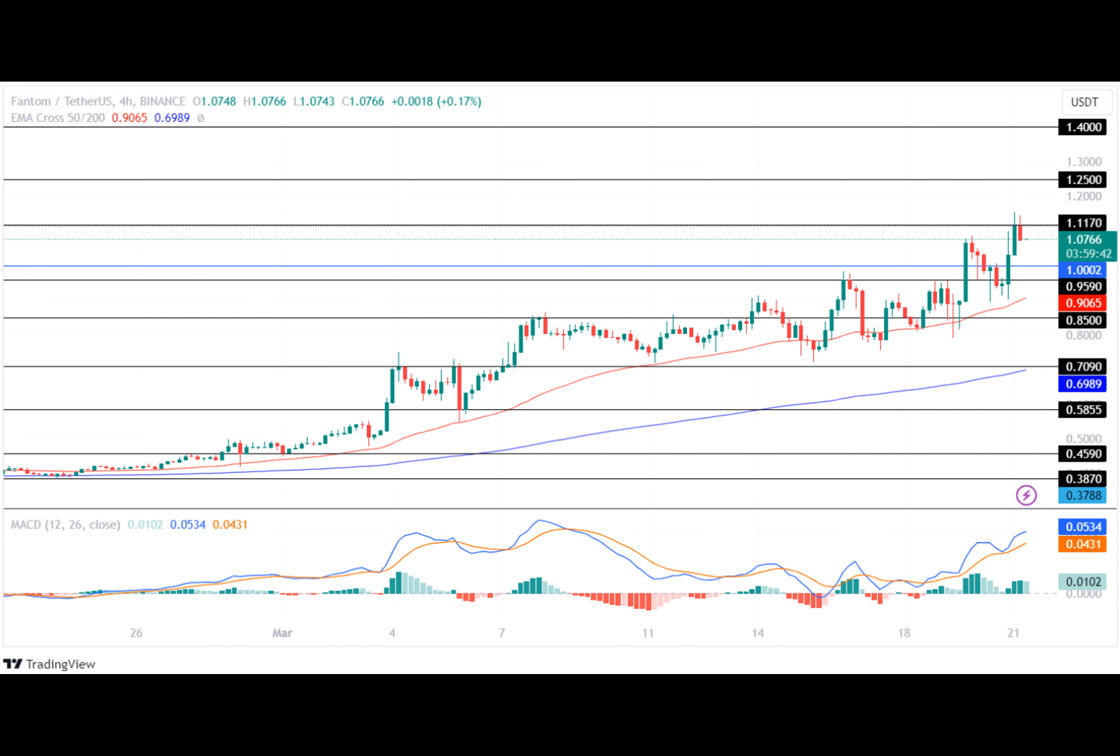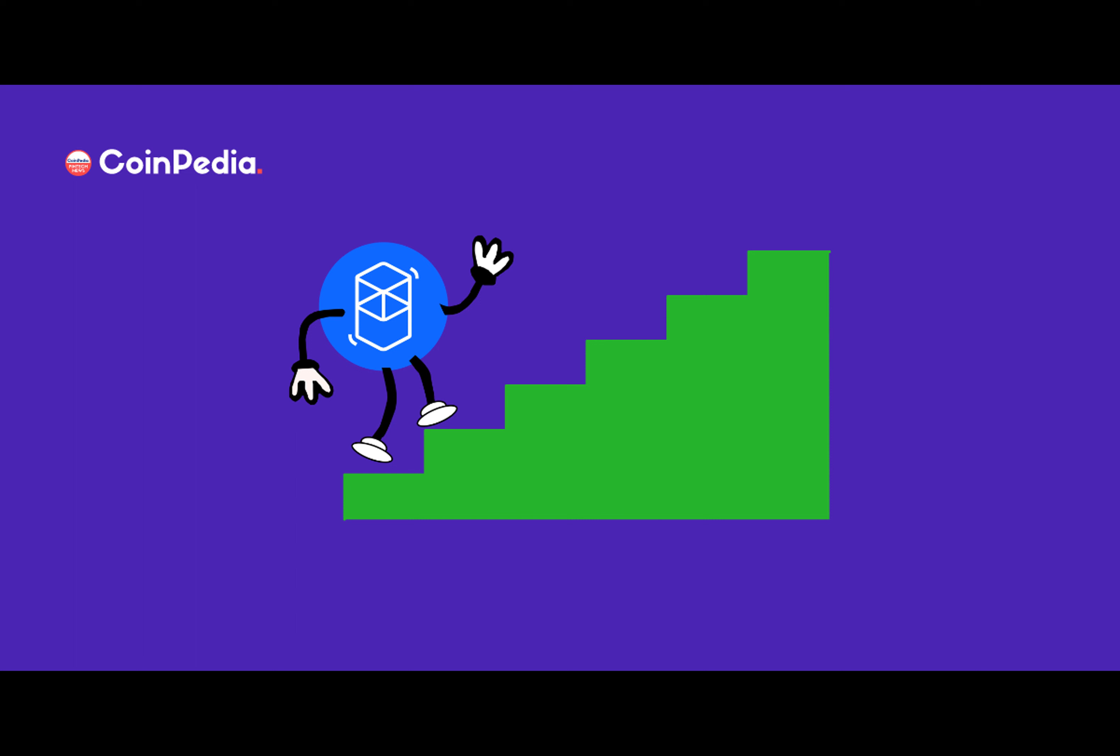Moreover, if the bears continue to dominate in the market, it will plunge and prepare to test its lower support level of $0.850 by the coming weekend.